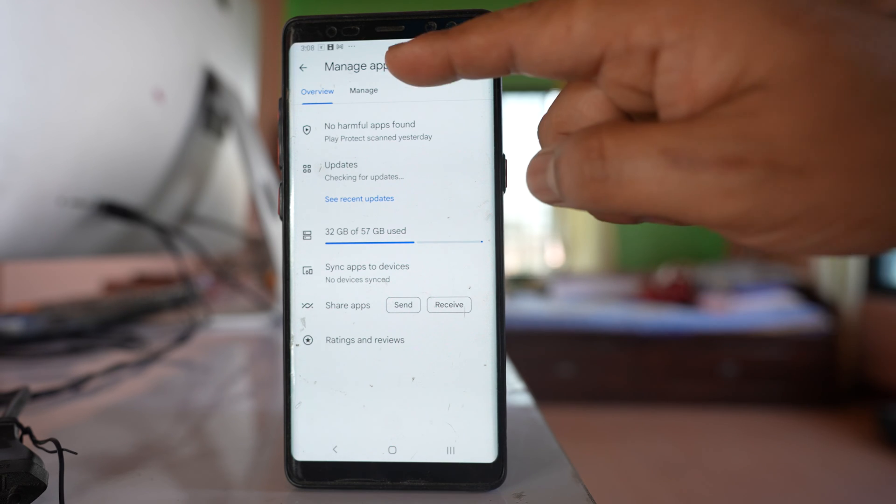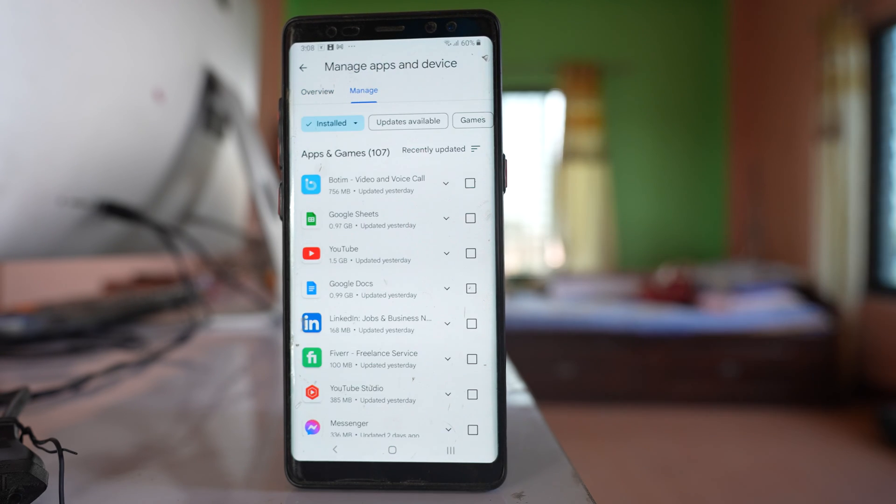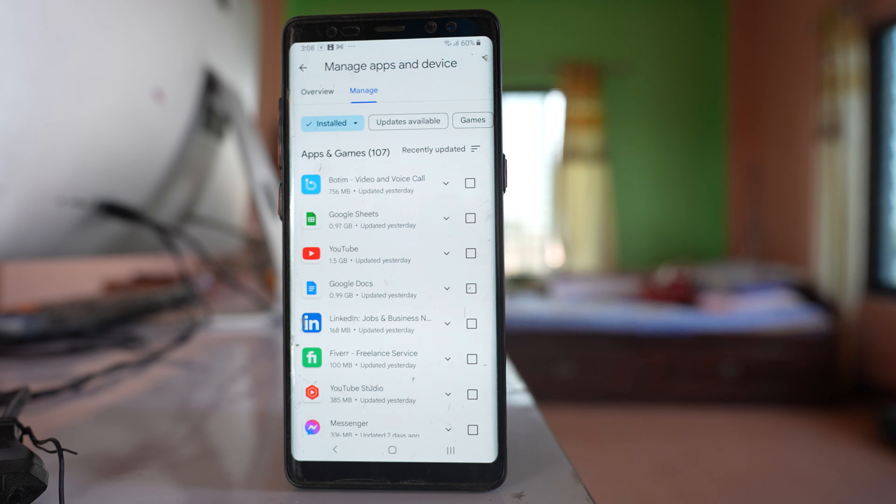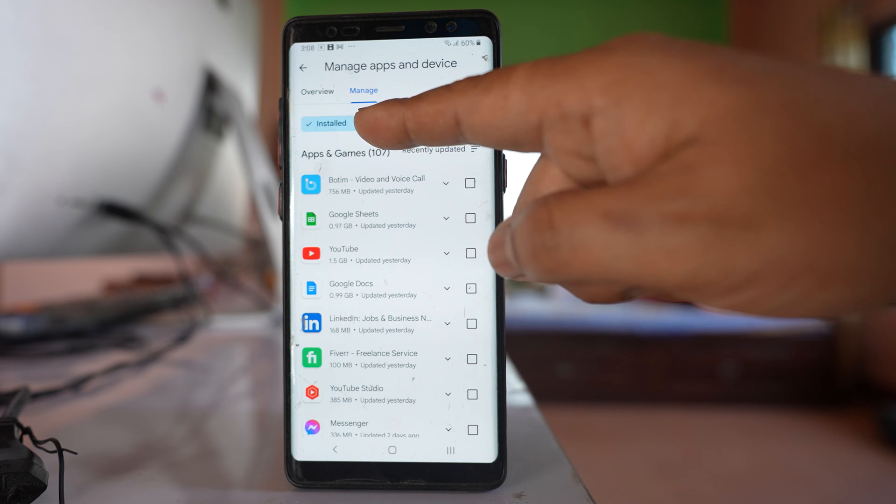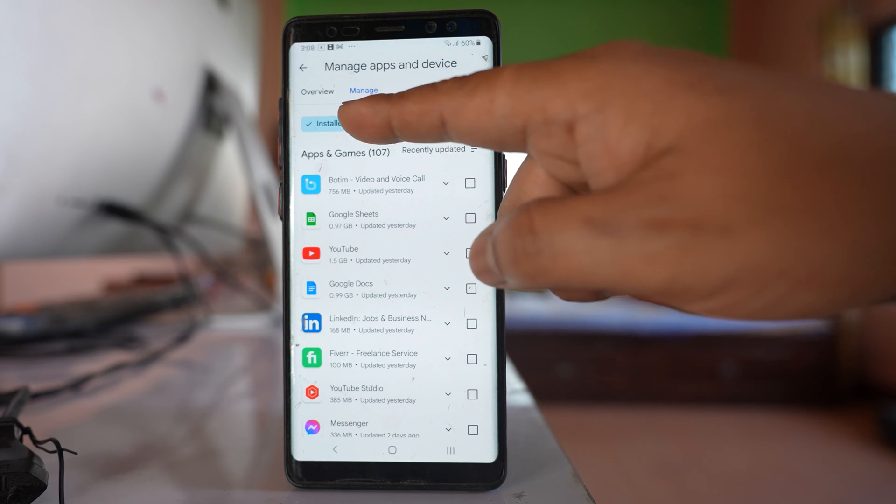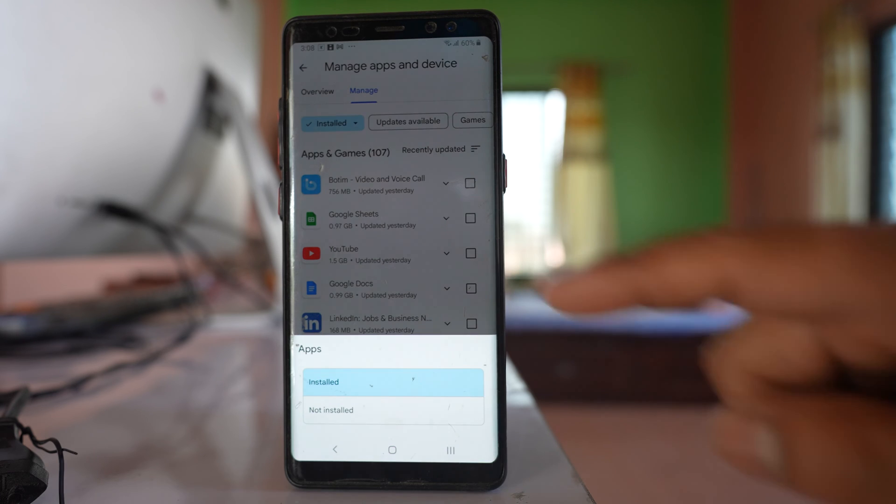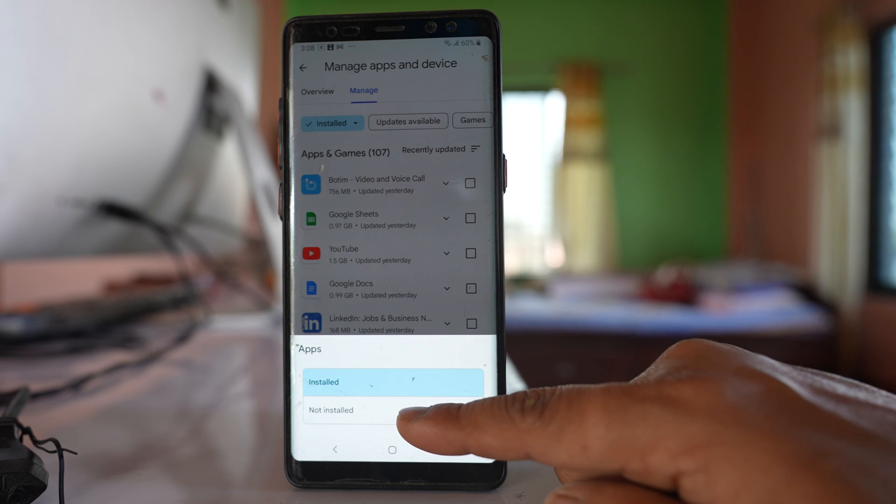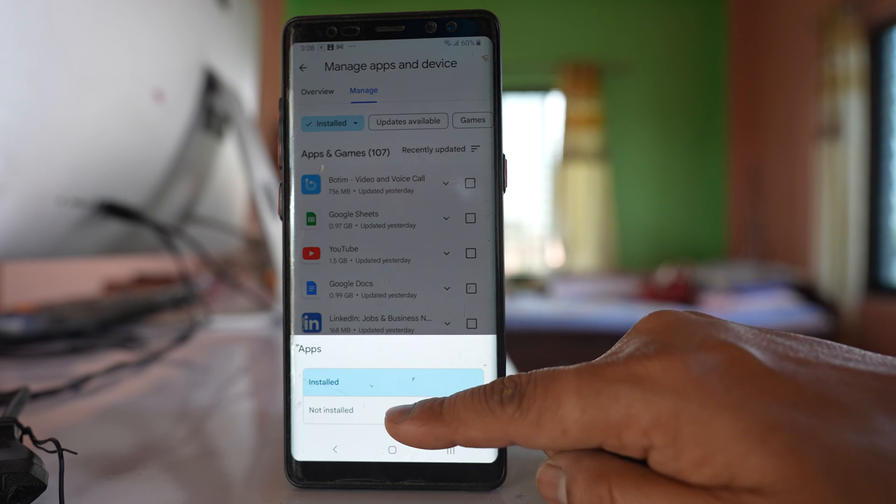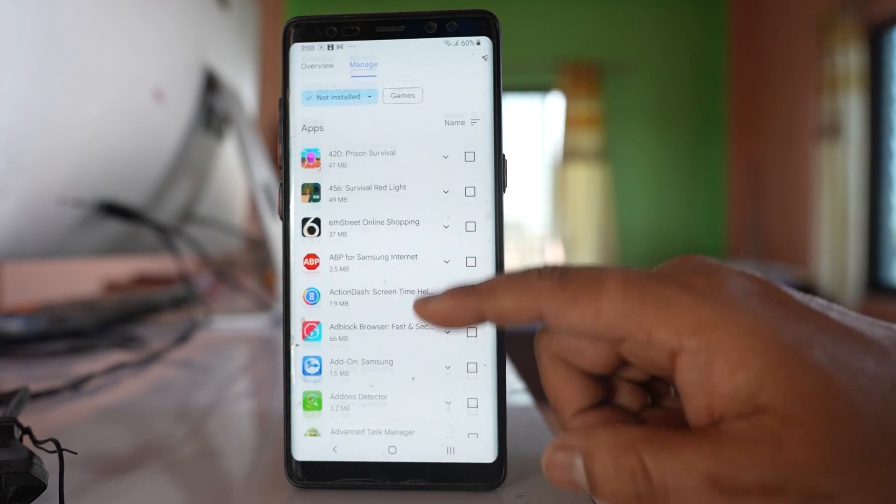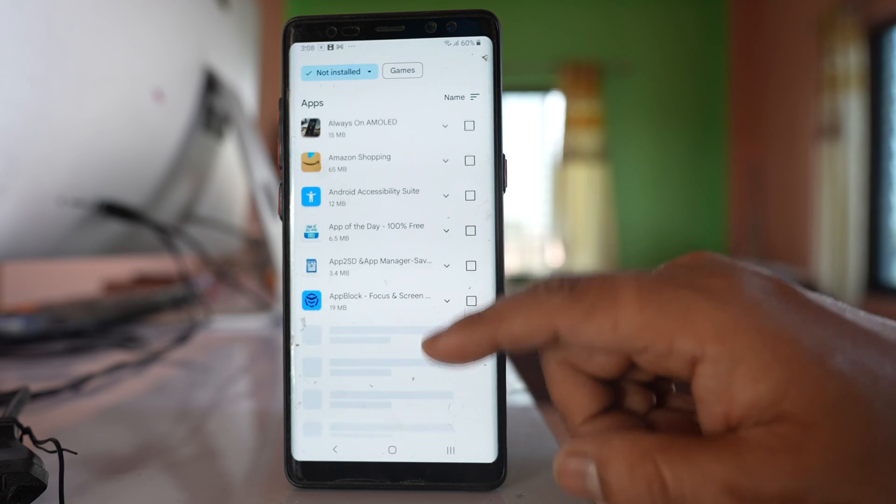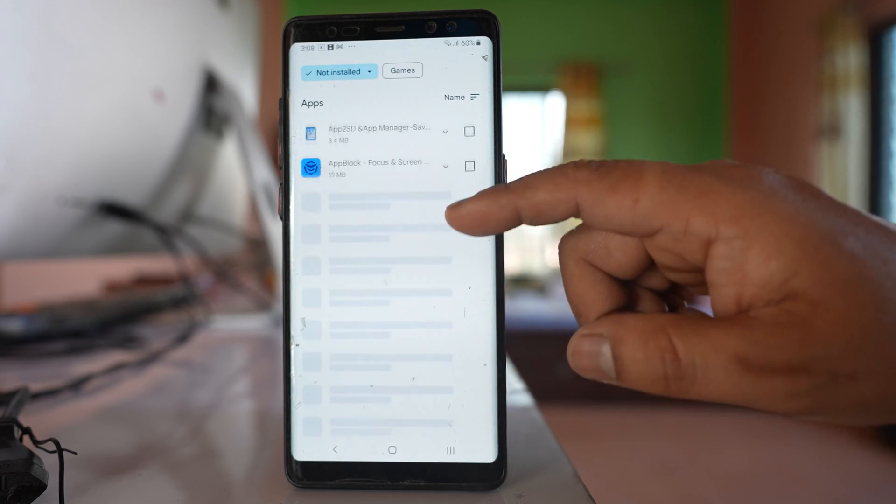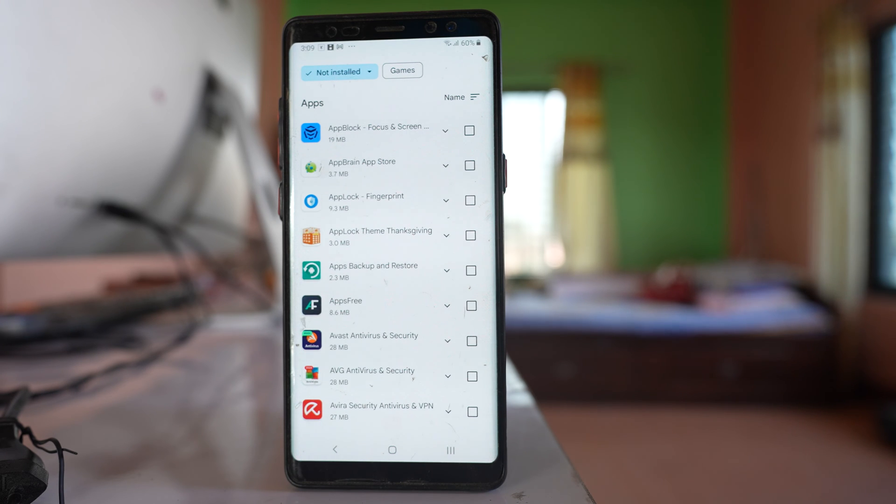Go to this option Manage, and here there is an option here, Install. If I tap on it, there will be this option, Not install. Select it, and this will be all the applications that you had previously installed but deleted at some point of time.